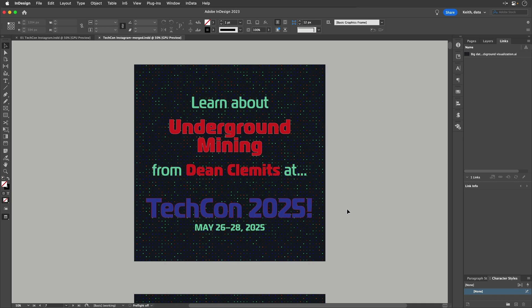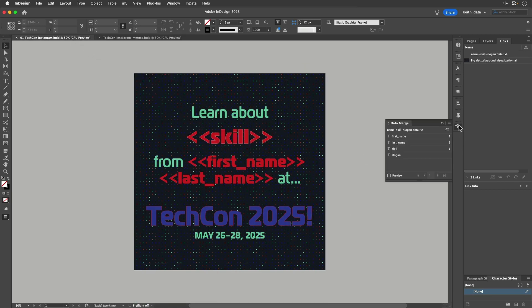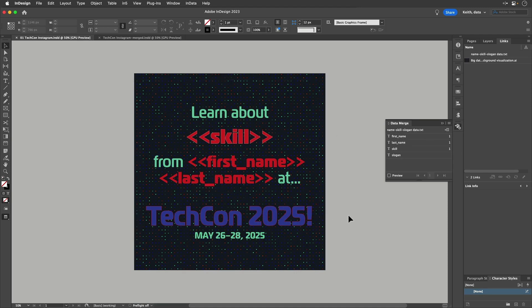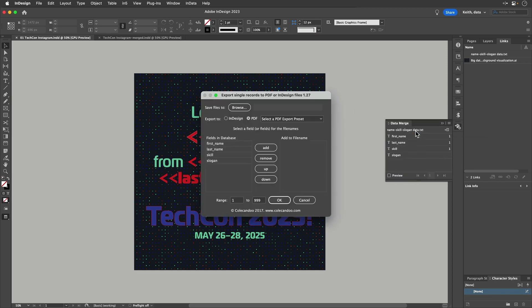But with this Data Merge to Single Records script, you can do exactly what we need to do. So let me show you how this works. Here's my Data Merge document. I've got all set up where I've connected to the data source and pulled the field names in here, just like any other Data Merge. But rather than outputting it with the Data Merge capabilities, I go to my Scripts panel and run the Data Merge to Single Records script.